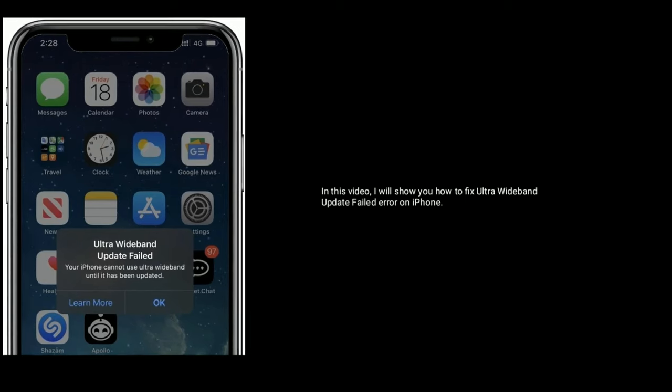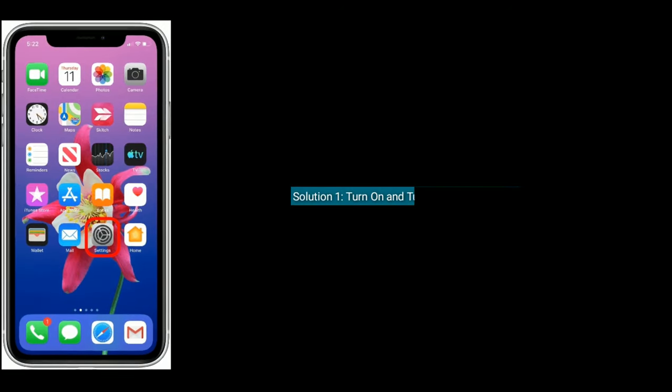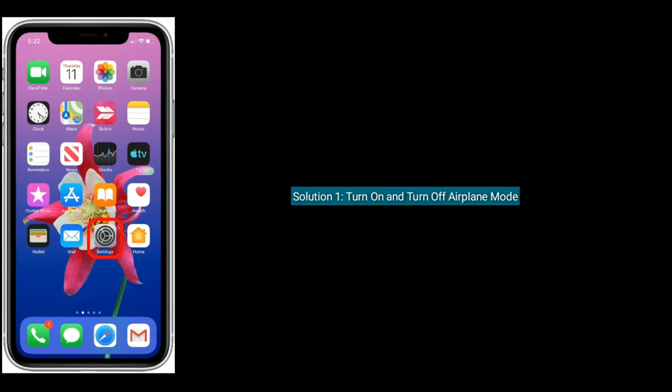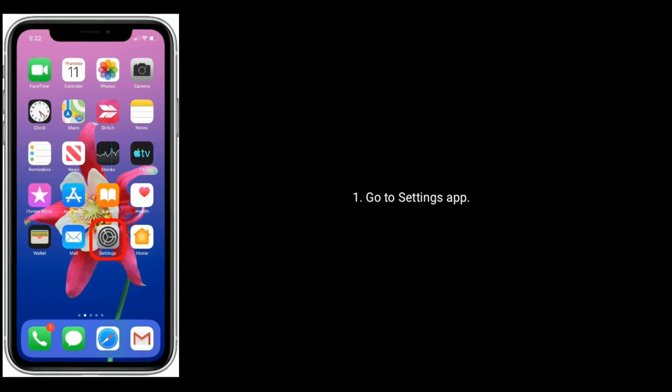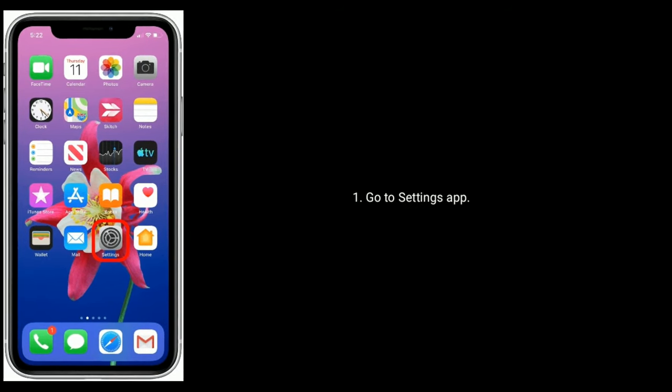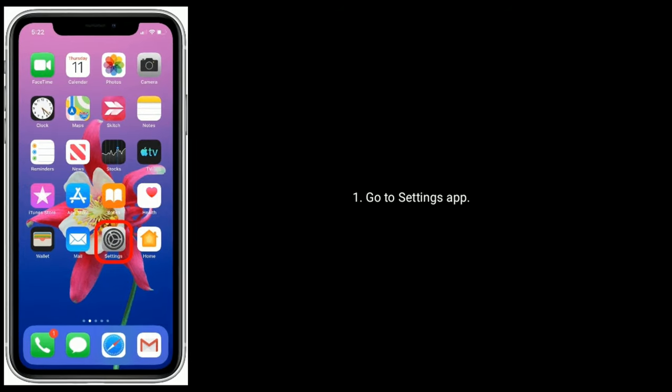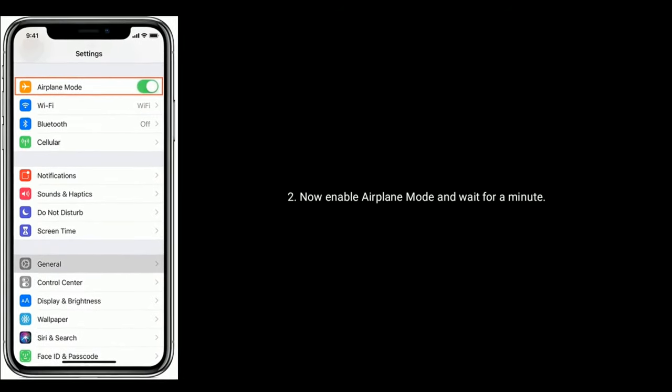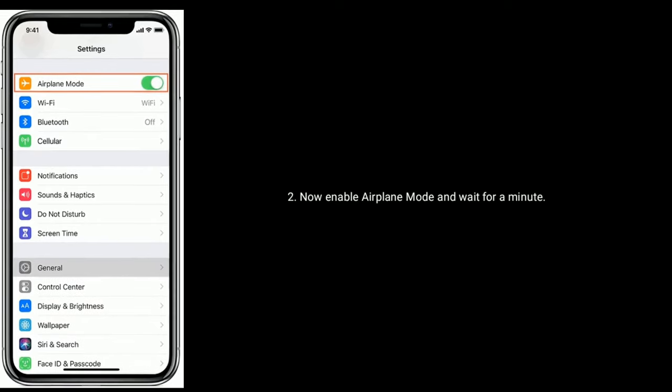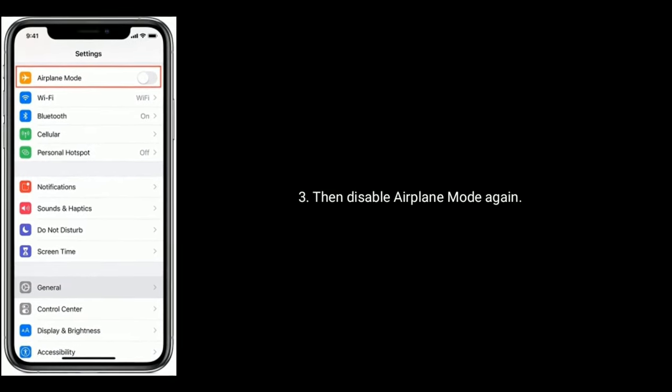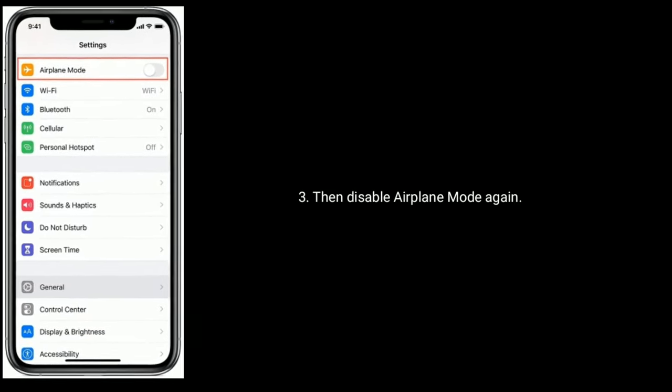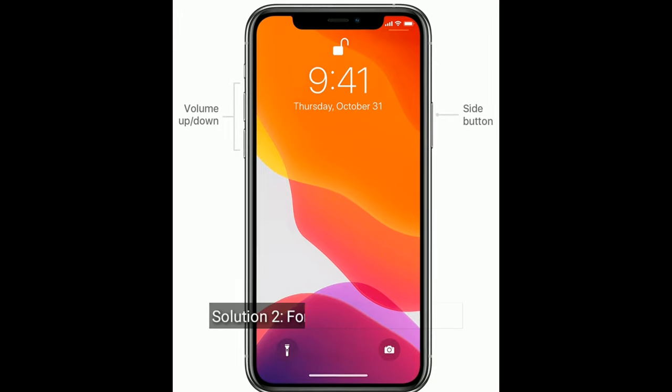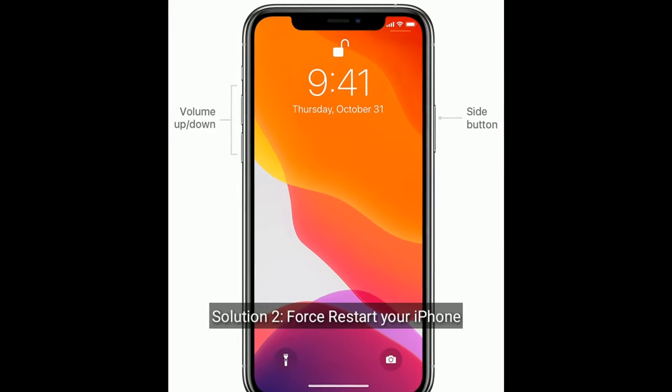Solution one is turn on and turn off airplane mode. To do that, go to Settings app. Now enable airplane mode and wait for a minute, then disable airplane mode again.